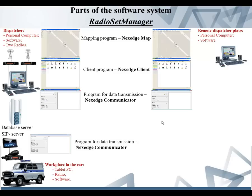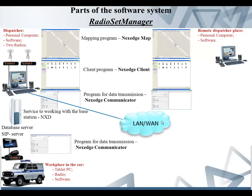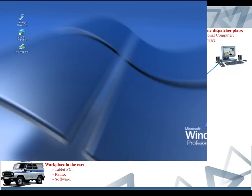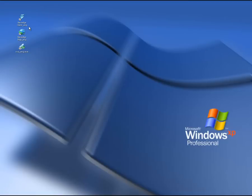This service works with the base station NXD. The client program and server program can run on the same computer or on different PCs. In the second case, a network connection is used for the exchange of information between them. After installation, the dispatcher works with the following software modules that have a graphical interface: NaxageClient, NaxageMap, and transparent mode NaxageCommunicator.